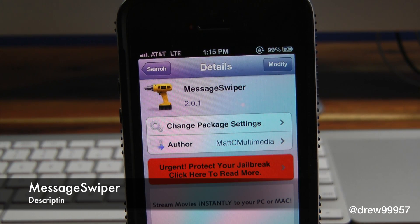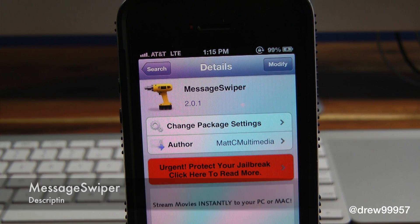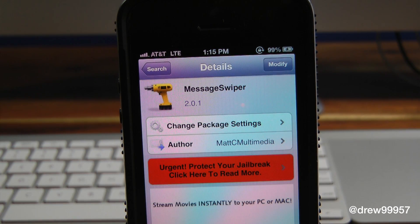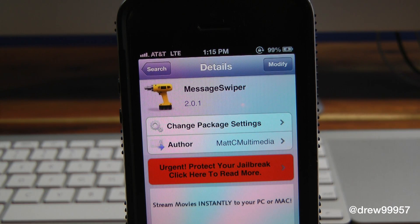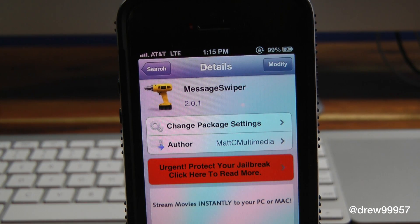You can find this one inside the Cydia store for free. What this tweak allows you to do is simply give you the option to swipe left and right between messages in your text messaging application on your iOS device. This is really nice — that way you no longer have to hit the back button and scroll all the way down just to find one message. You can just swipe left and right and it'll save a little bit of time.